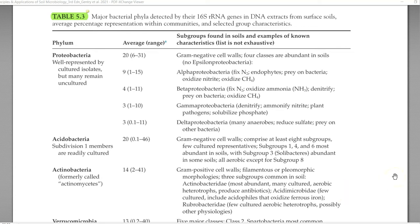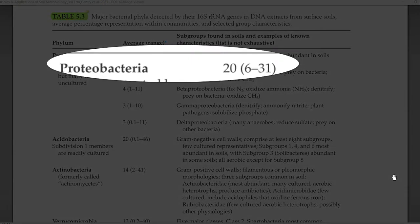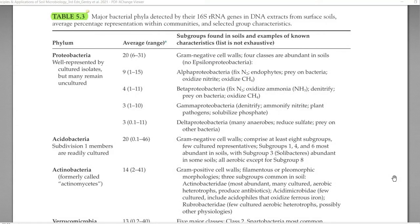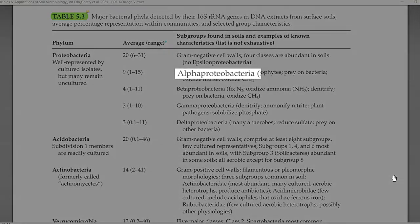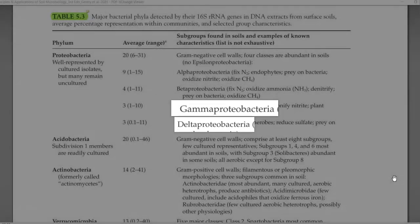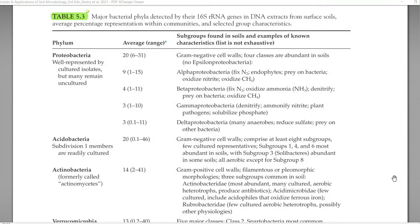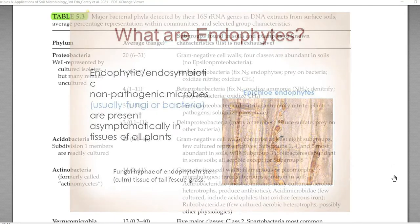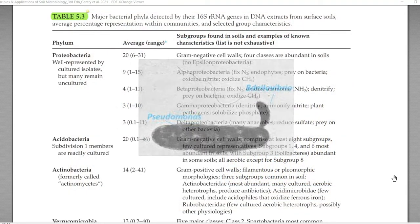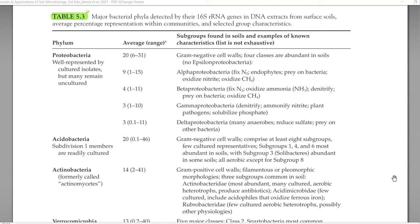The first important group of soil bacteria is Proteobacteria, which is well represented by many different cultured isolates. There are different classes: alpha proteobacteria, beta proteobacteria, gamma proteobacteria, and delta proteobacteria. Alpha proteobacteria is the dominant one, constituting about 9% in the soil system. They are commonly involved in nitrogen fixation, may be endophytes with plant systems, and some prey on other bacteria. Beta proteobacteria are also nitrogen fixers, oxidize ammonia, are involved in nitrification, and can also oxidize methane present in the soil.